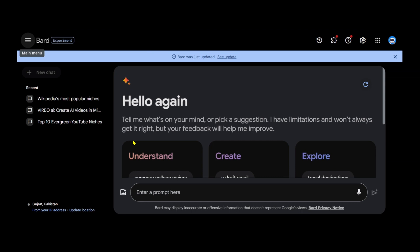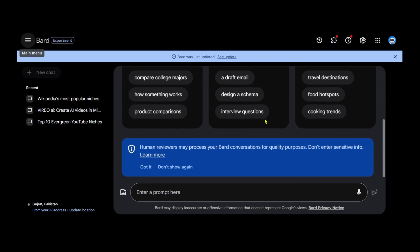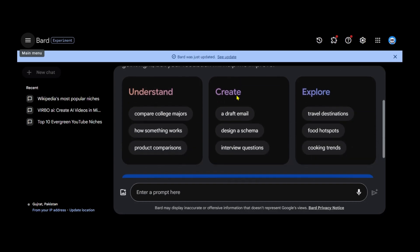Today, we'll utilize Google Bard. Open your browser and search for Google Bard. Google Bard is a conversational generative artificial intelligence chatbot developed by Google. Head to the message box and enter 10 most popular Wikipedia niches.